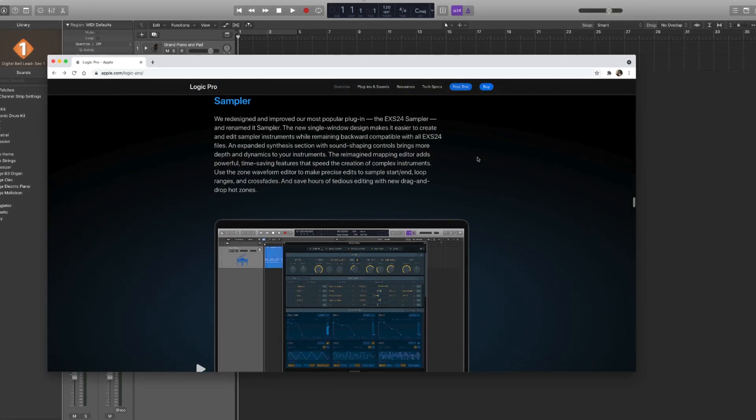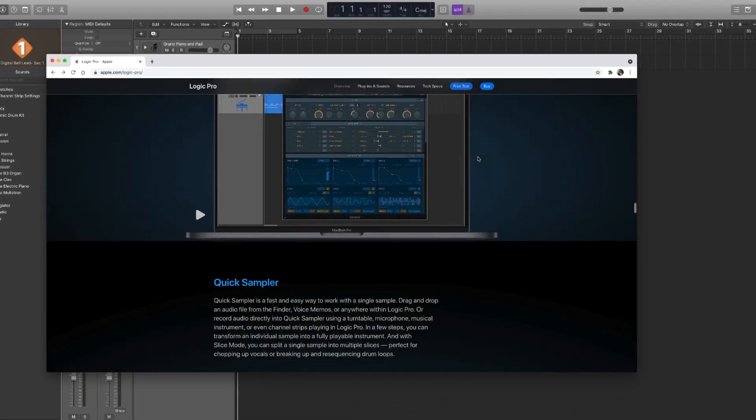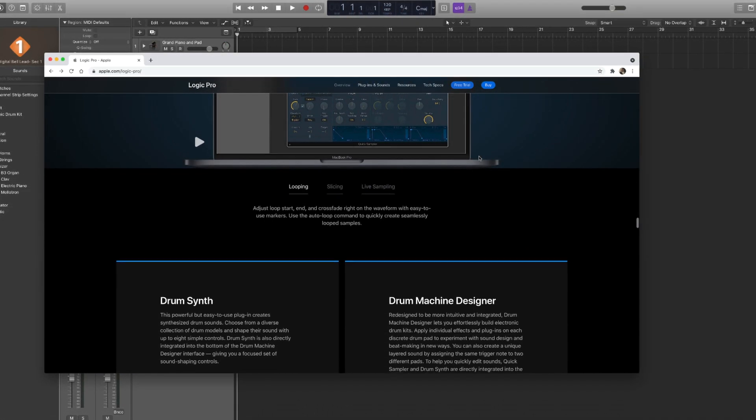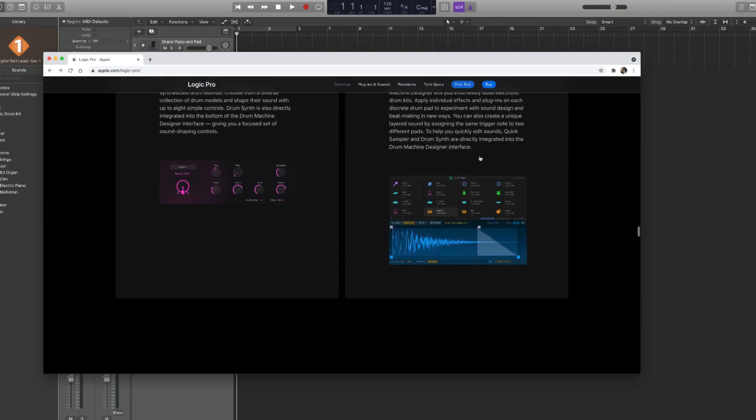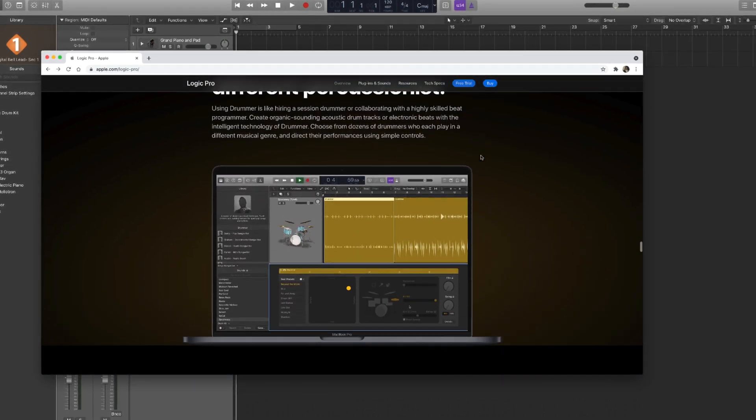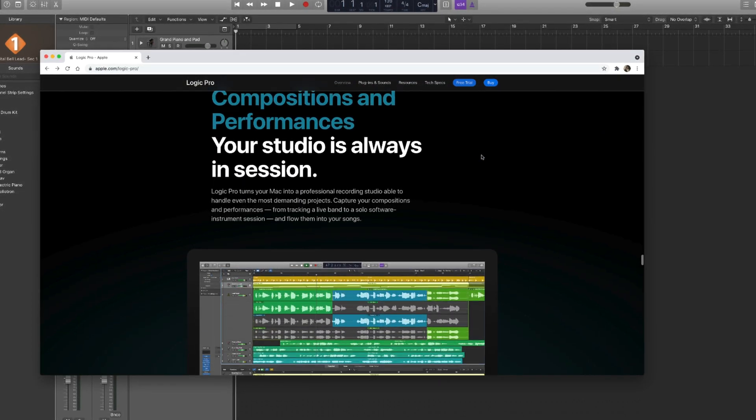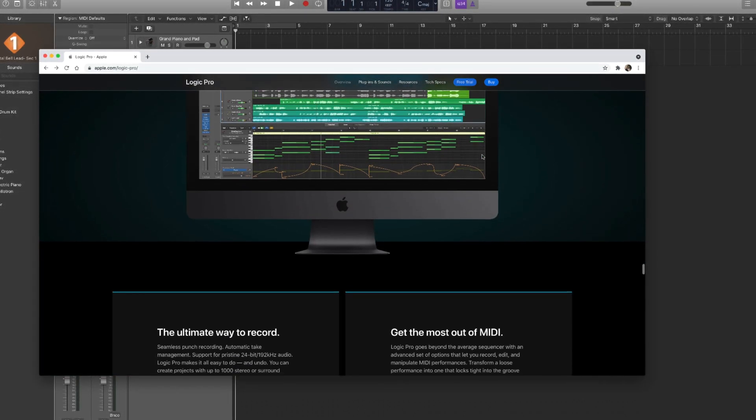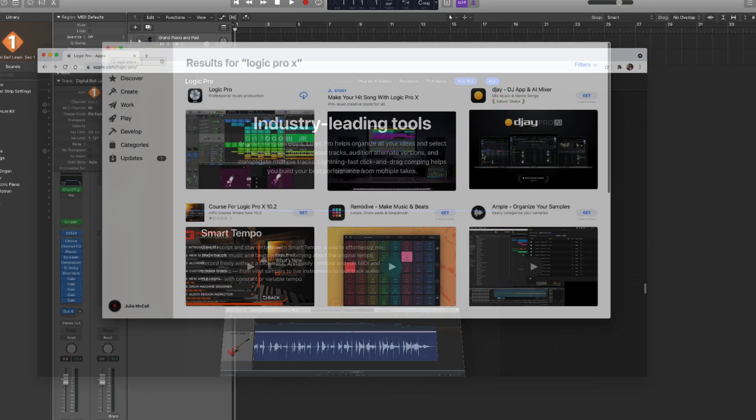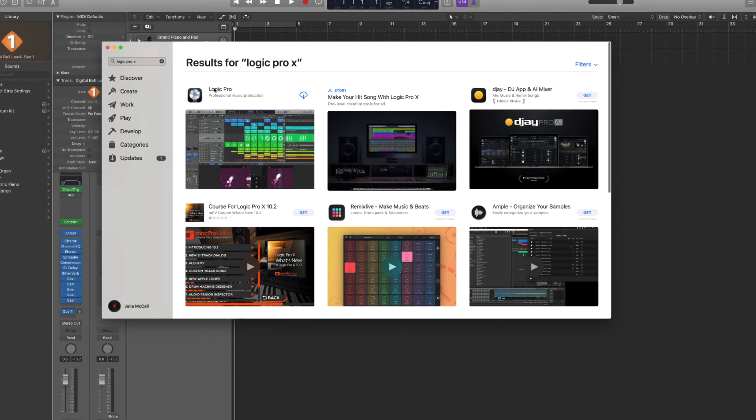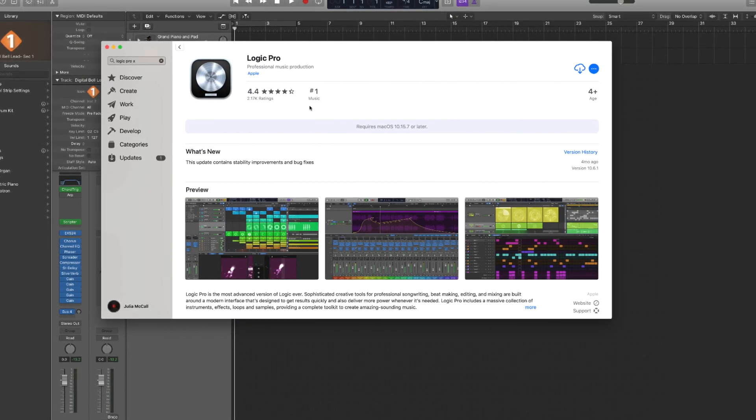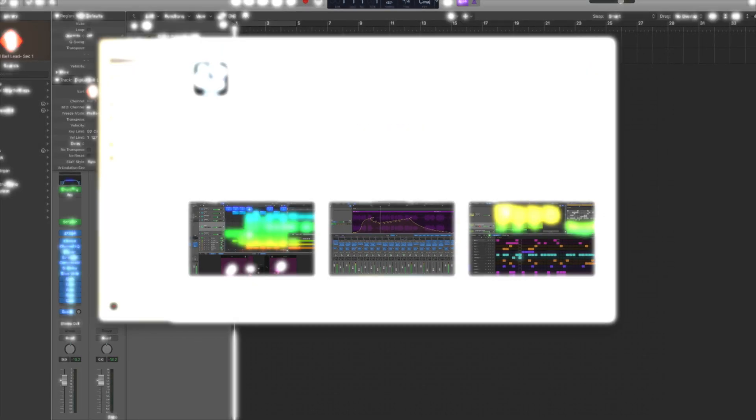Now, like we mentioned earlier, you do have to have a Mac computer to run this program, so the investment does go up a bit from there. But if you already have a Mac, then this is a great product to invest in that will provide your team with an abundance of possibilities.